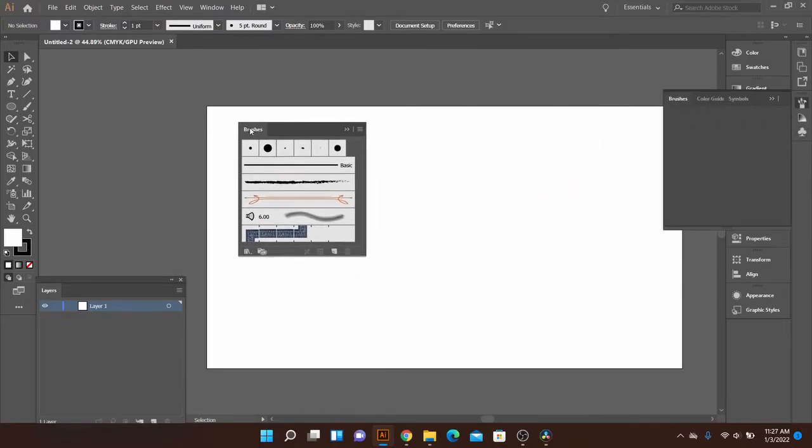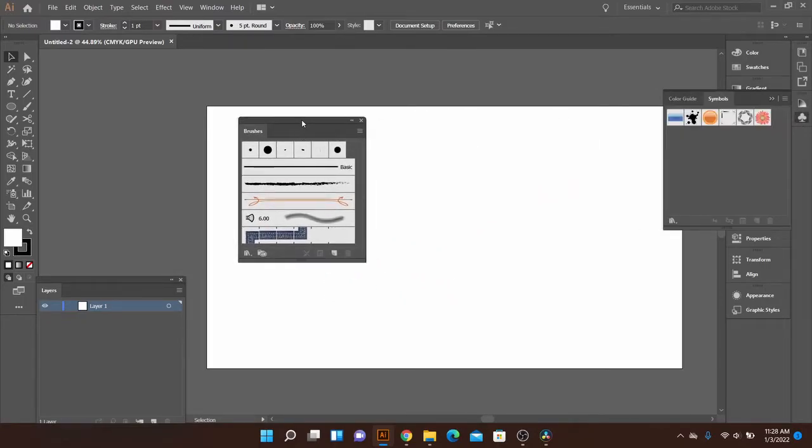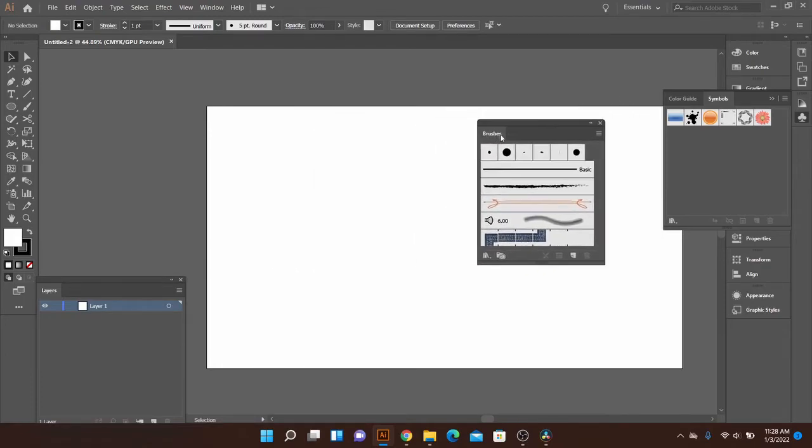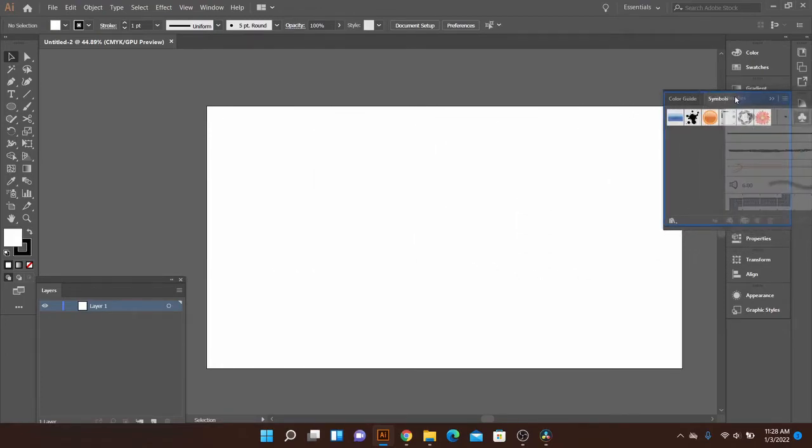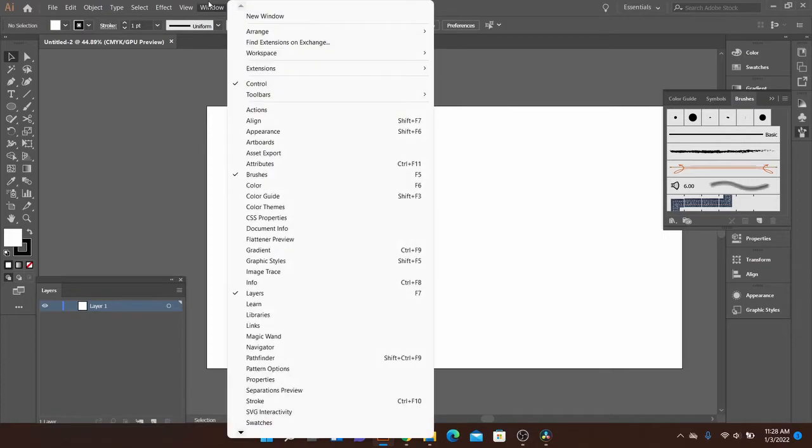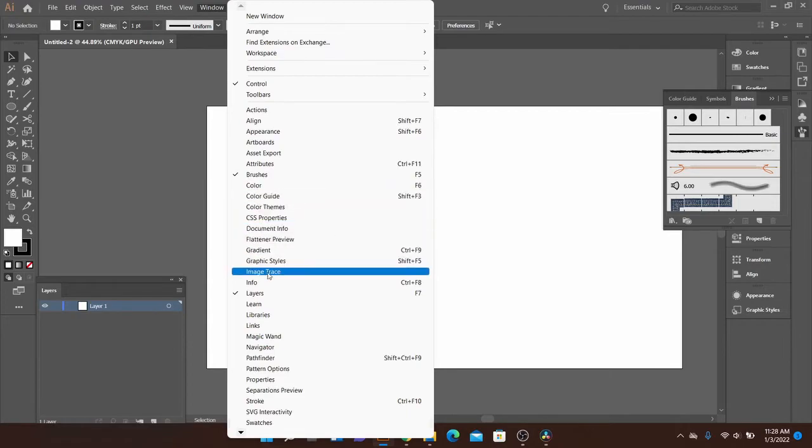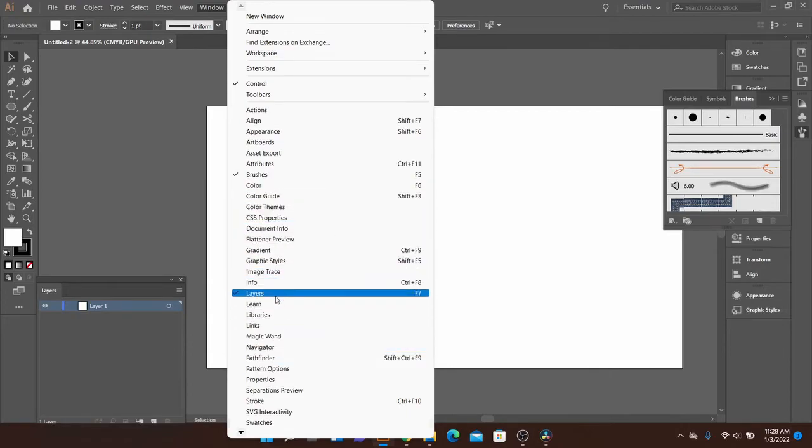These are all like, I don't know if you call them widgets or just little groupings of tools that you can all rearrange. And a lot of these are really just under the window tab.